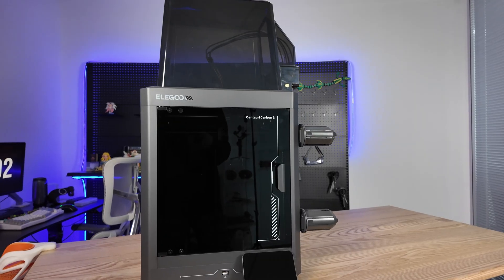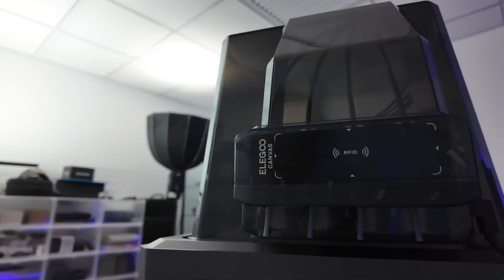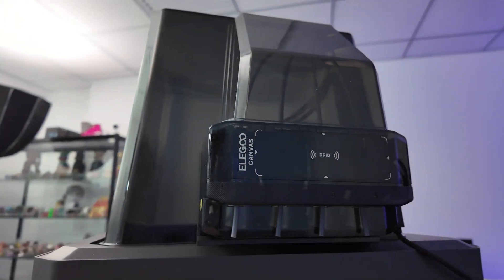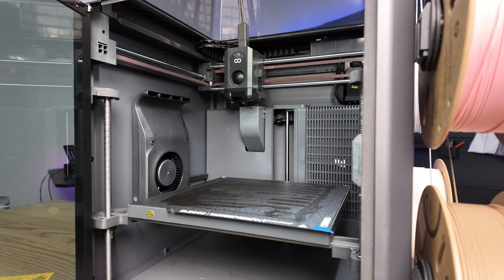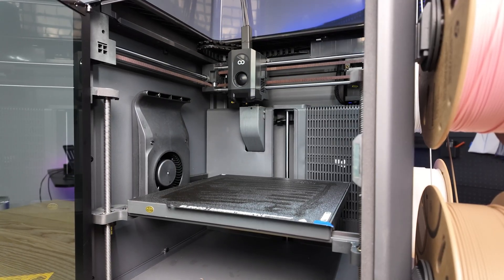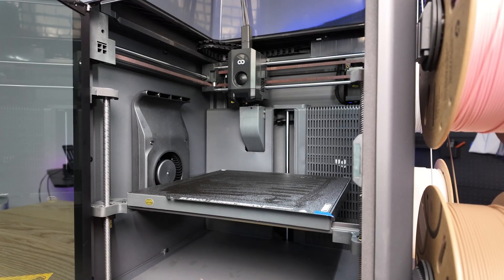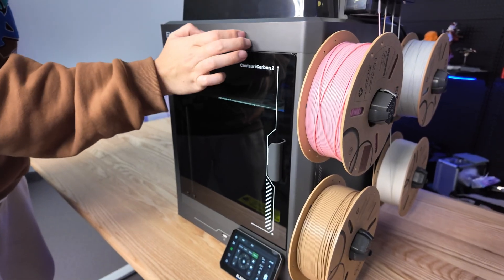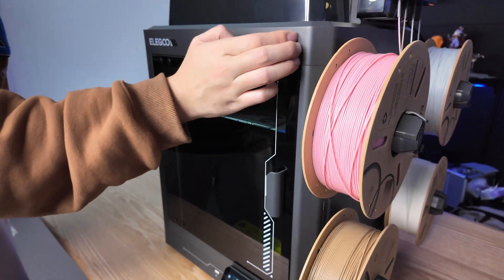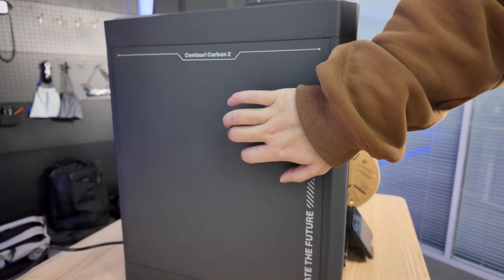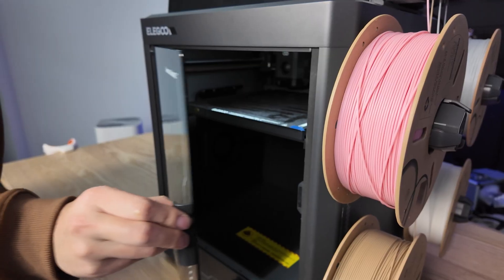After assembly, let's look at the overall structure and materials. It uses a Core XY structure overall, an all-aluminum alloy frame, and metal side panels.